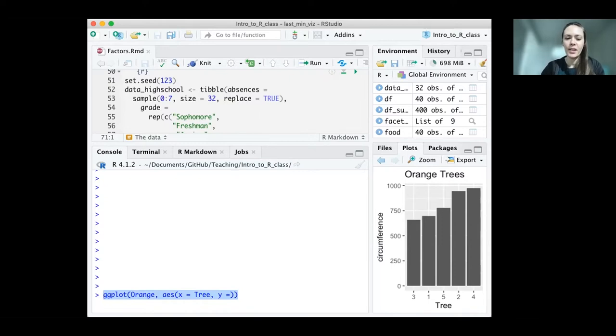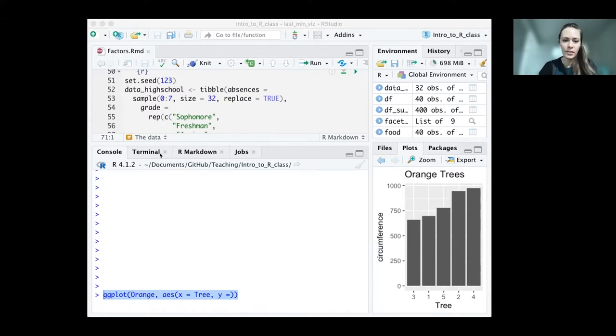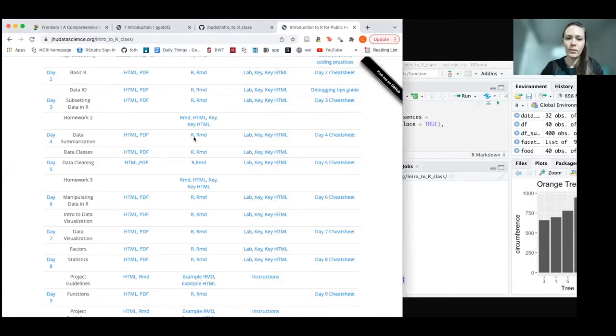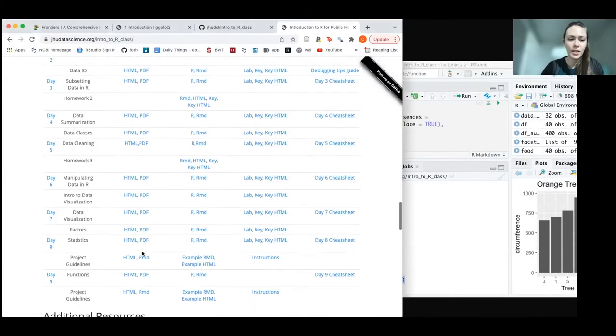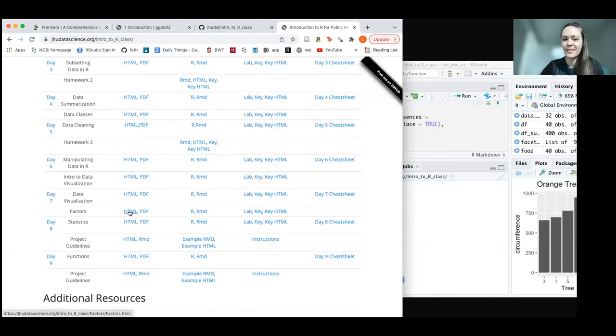Alright, so we're going to move on to factors now. I'm going to share that screen as well. If we go to our website and come down to day seven, we're almost there. We'll click on factors.